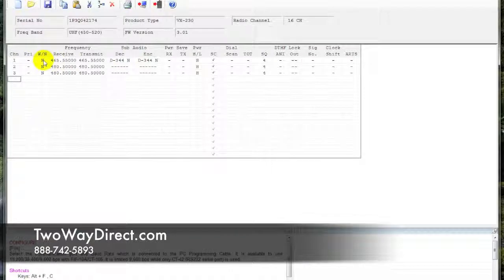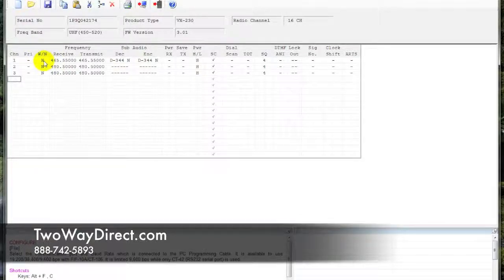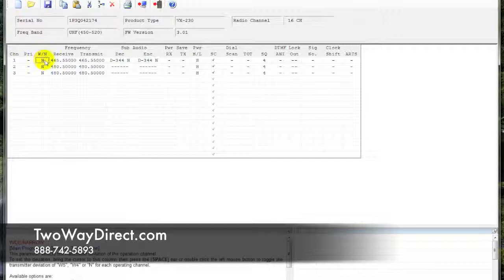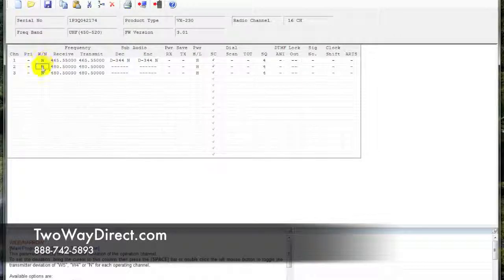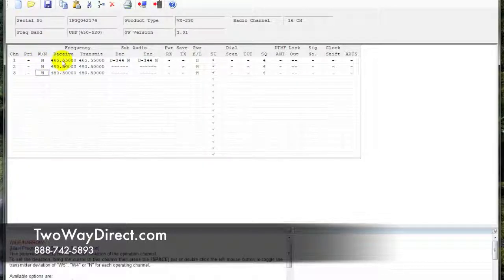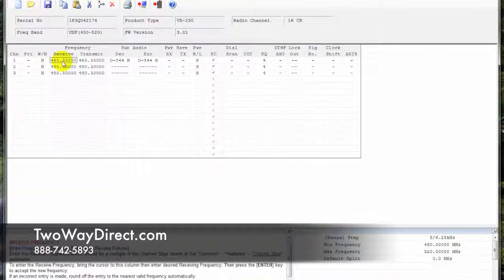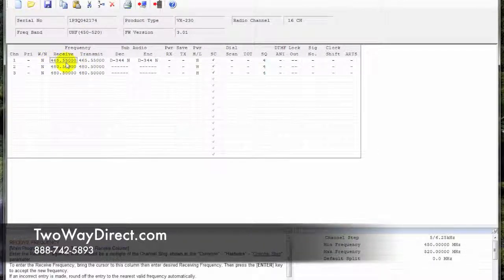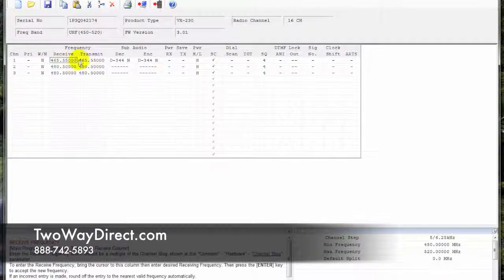As you can see, the 231's already come narrowbanded. I can't even change this to wideband if I double-click in there, so that step's already been accomplished for you. Then you're going to type in the frequency information in each of these columns.